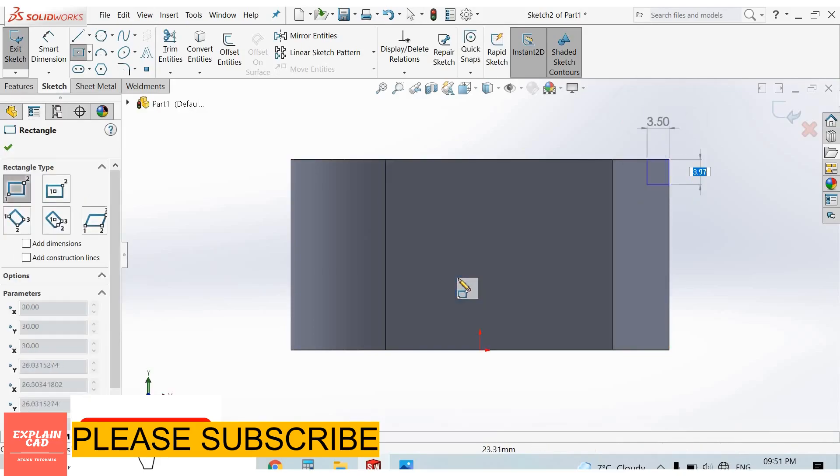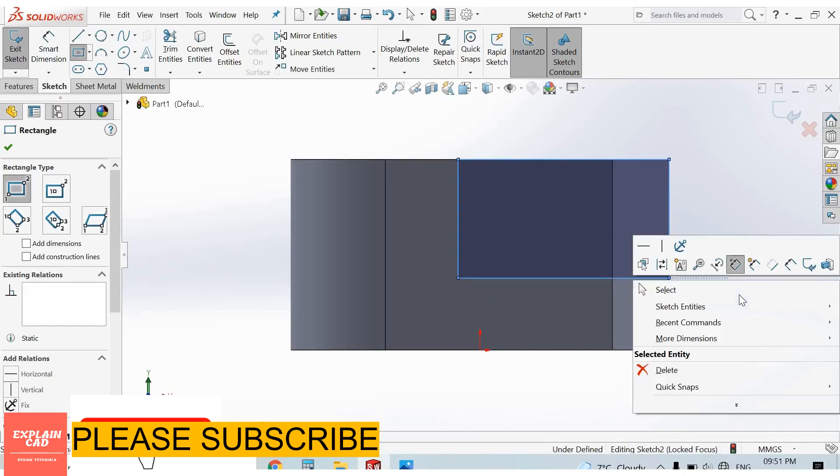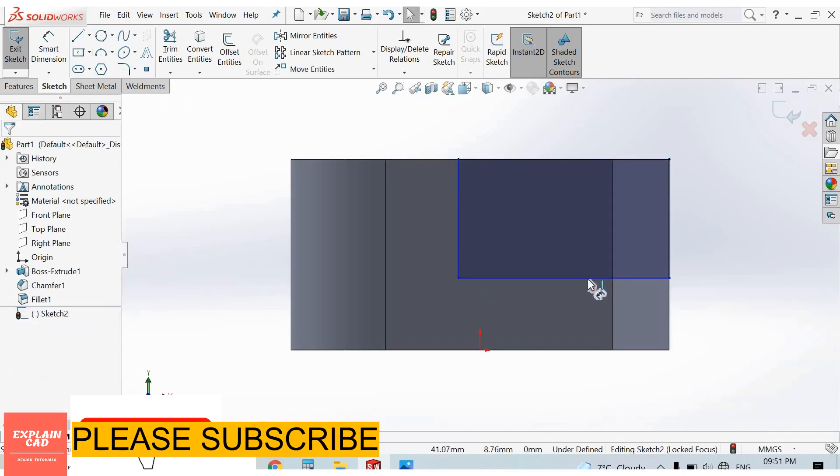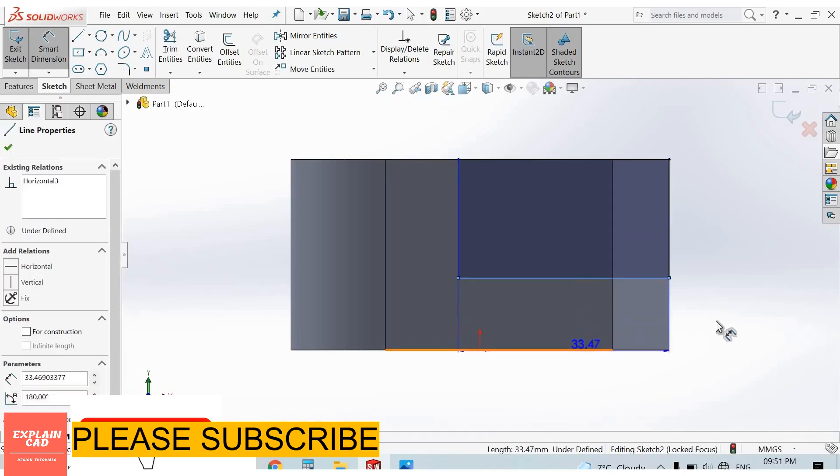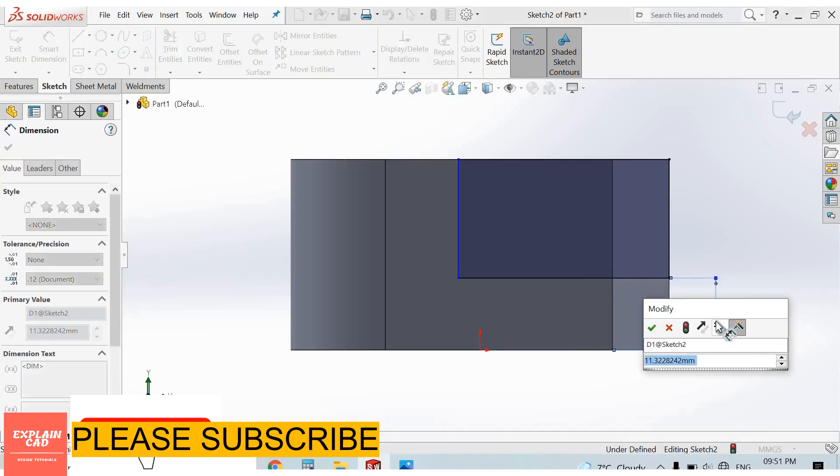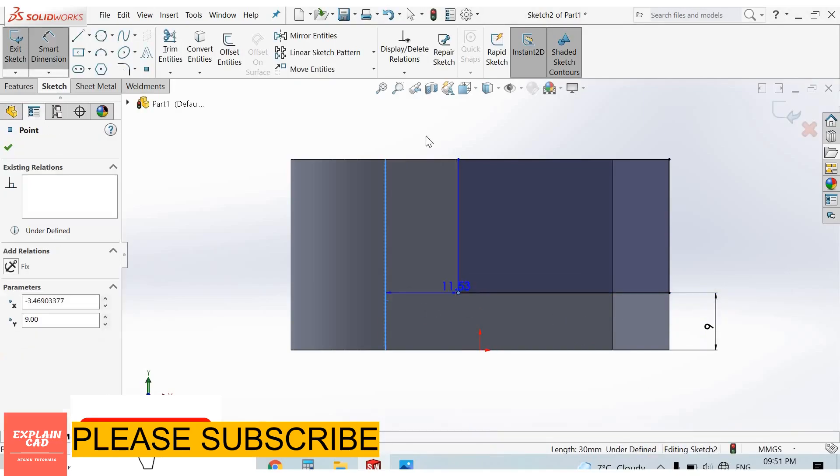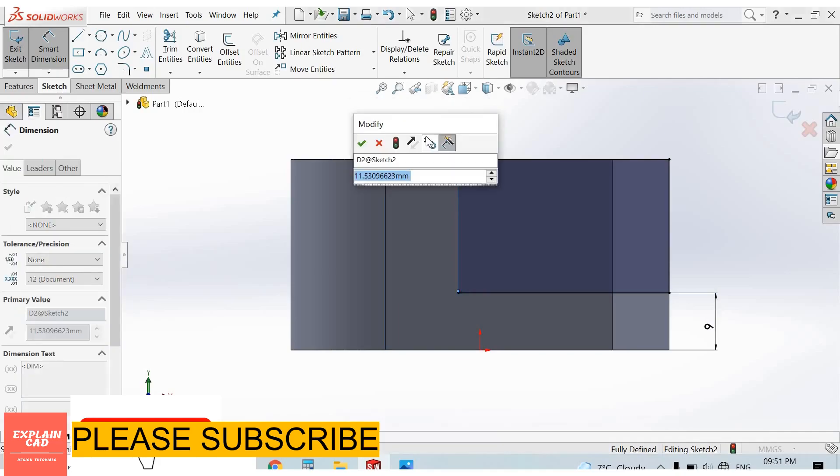Right click, select option. From here to here, this is 9mm. From here to here, this is 18mm.